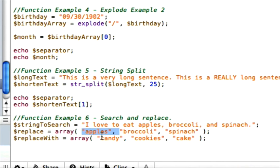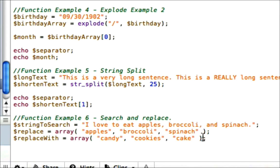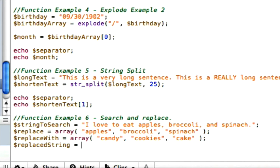So if it finds apples it's going to replace it with candy, finds broccoli it's going to replace it with cookies, finds spinach it's going to replace it with cake, etc. Okay, so now we need to make the replaced string, which is going to be the string after it gets replaced with the replace and the replace_with array. So we call the function str_replace.